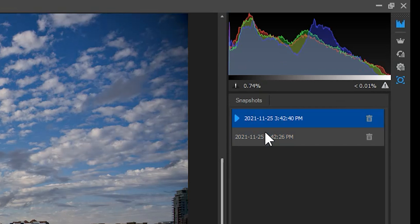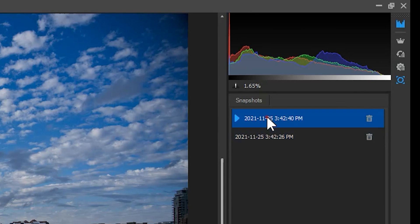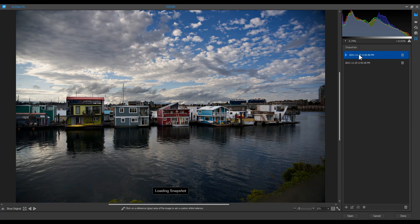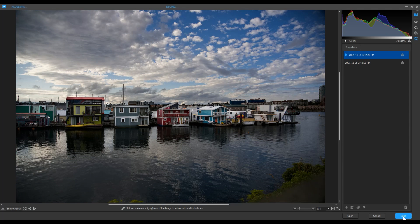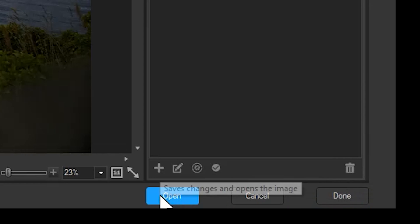When I'm done in ACDC RAW, I can click done to save the adjustments and navigate back to home screen. Or I can click open to bring up the image in the multi-document editor.